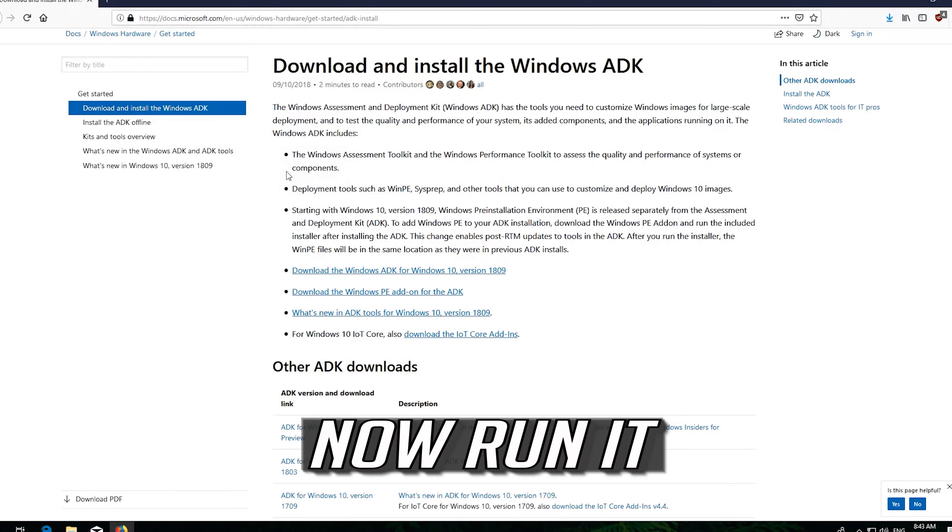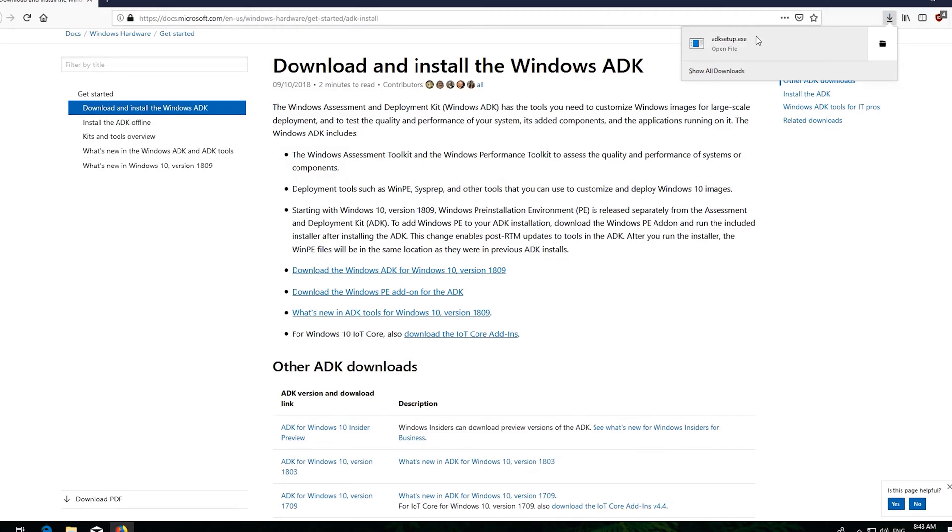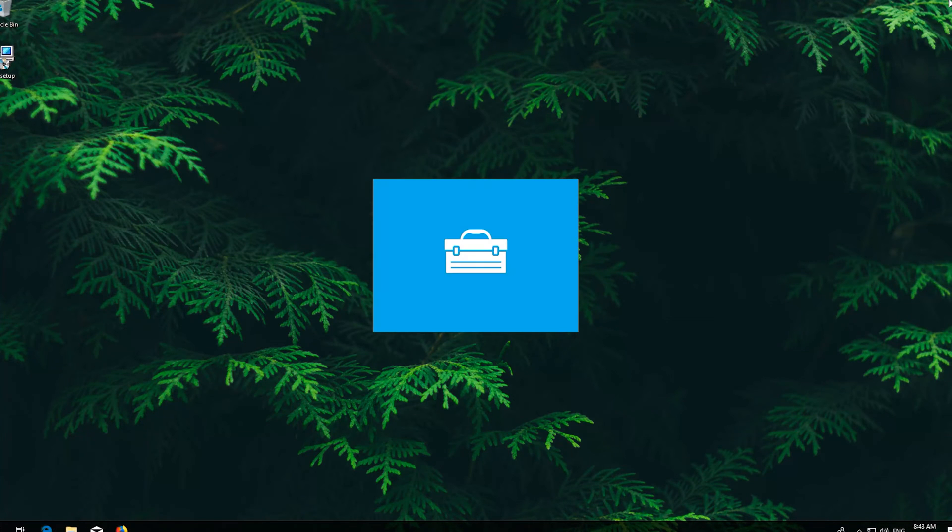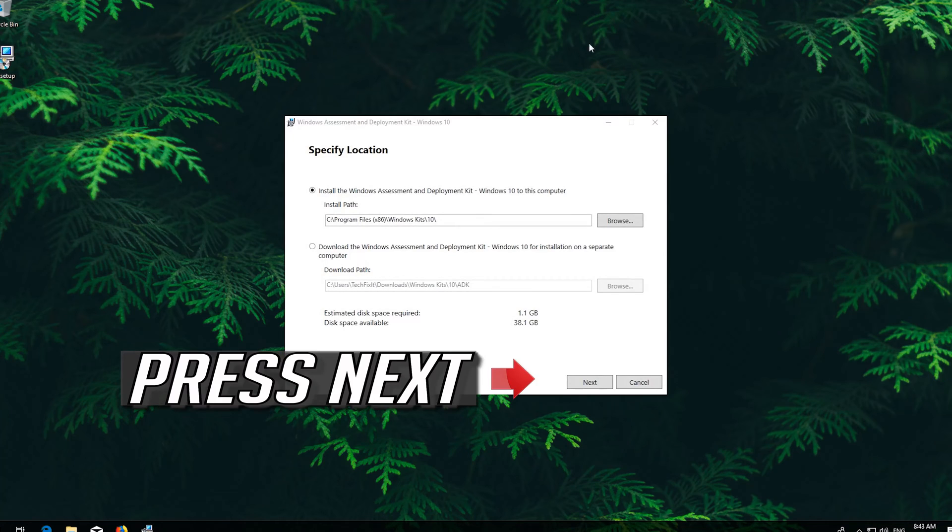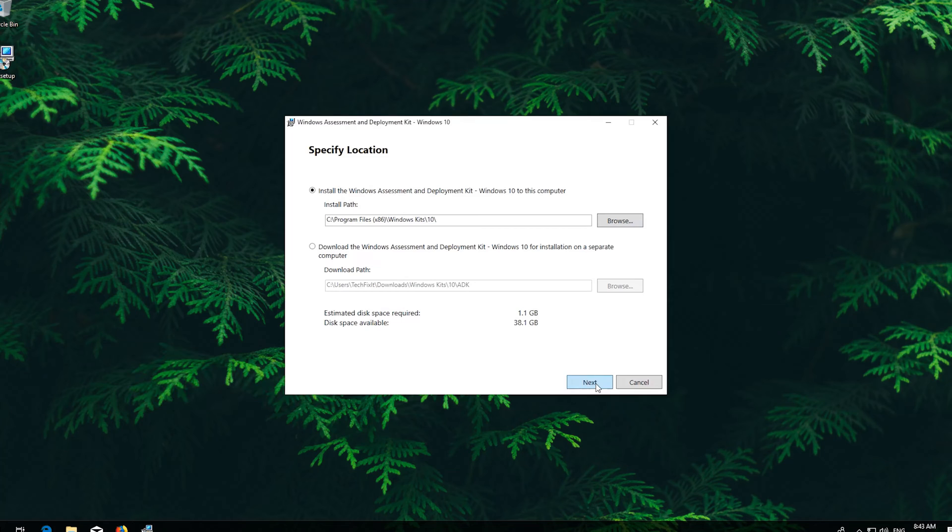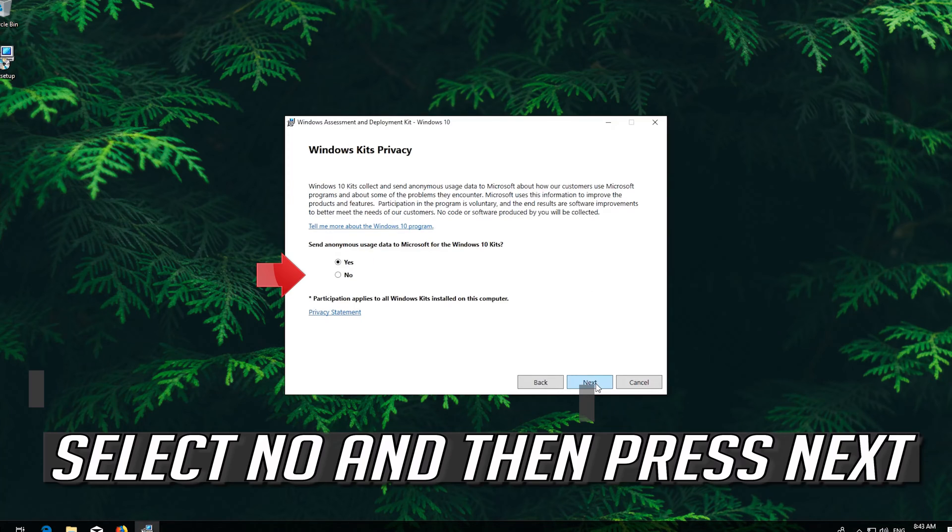Now run it. Select and press Next. Select No and then press Next.